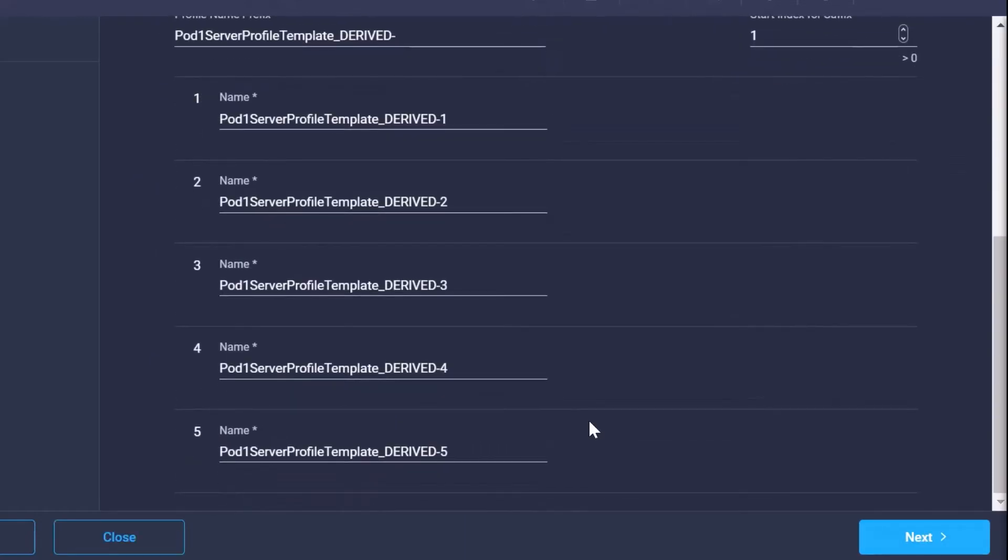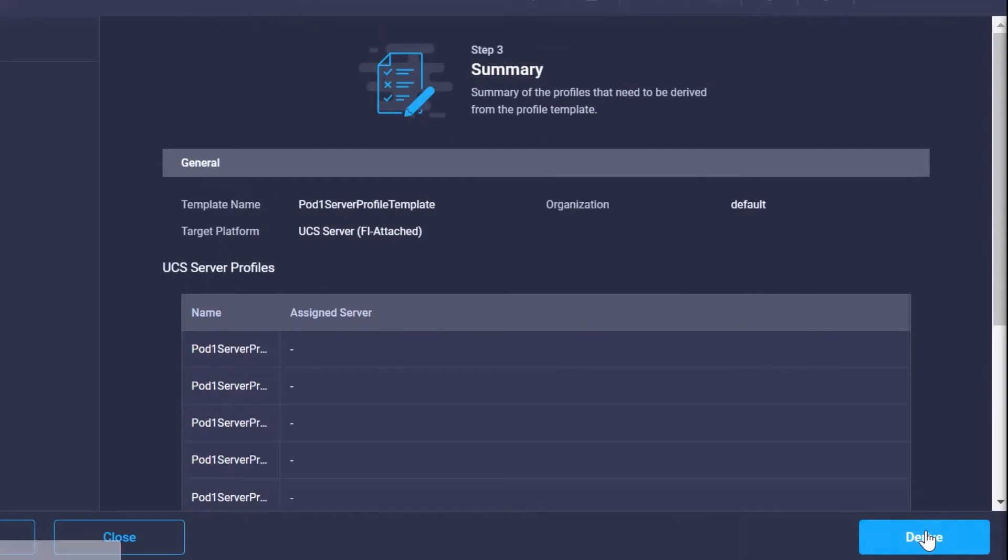Now what we can see here is the names of each one of those derived profiles. Keep in mind you can absolutely name these and rename these later, but when we click next and we say derive, it will create those server profiles for us.